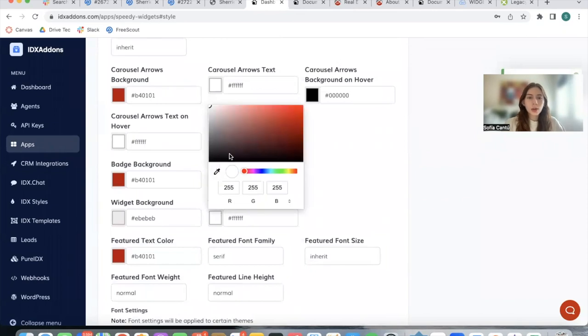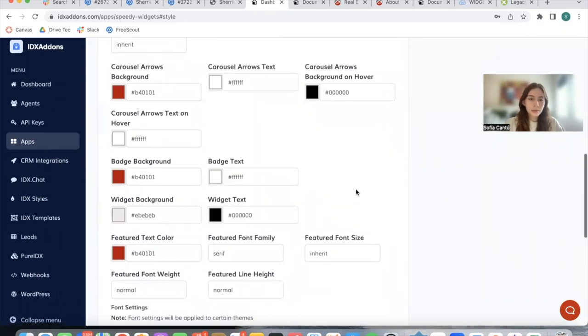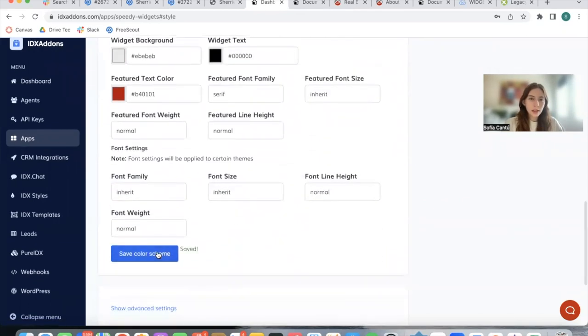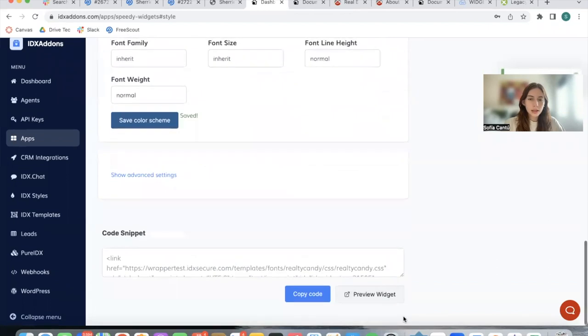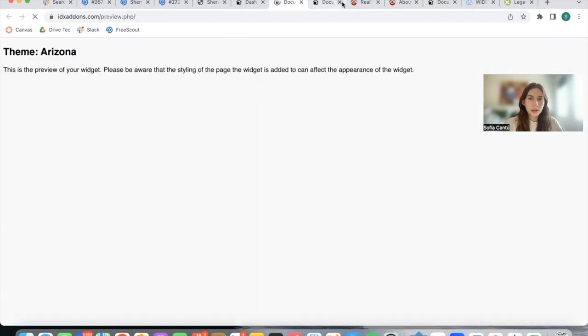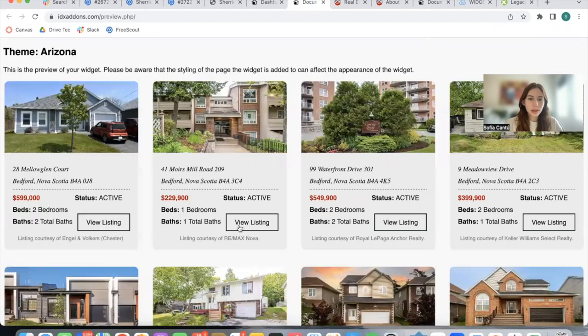We can change the widget text to black and let's see how this looks. Here it is.